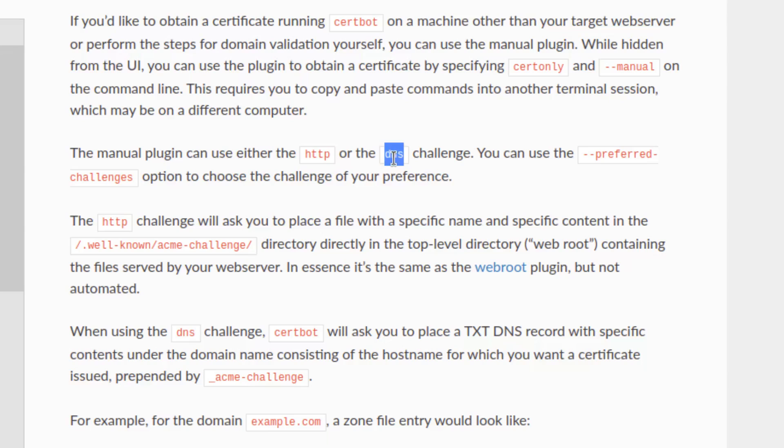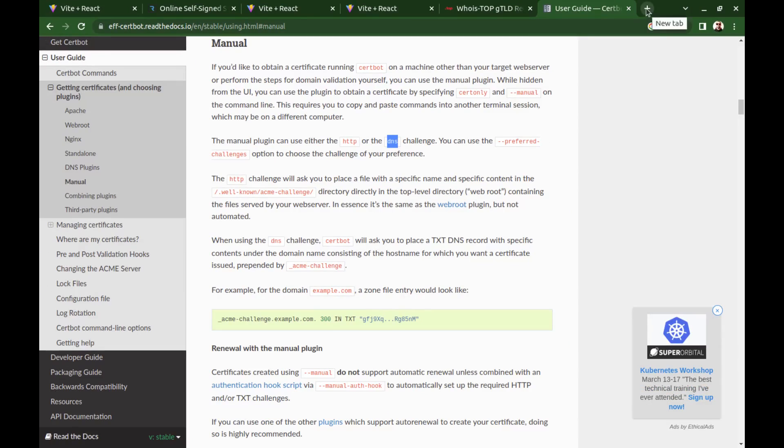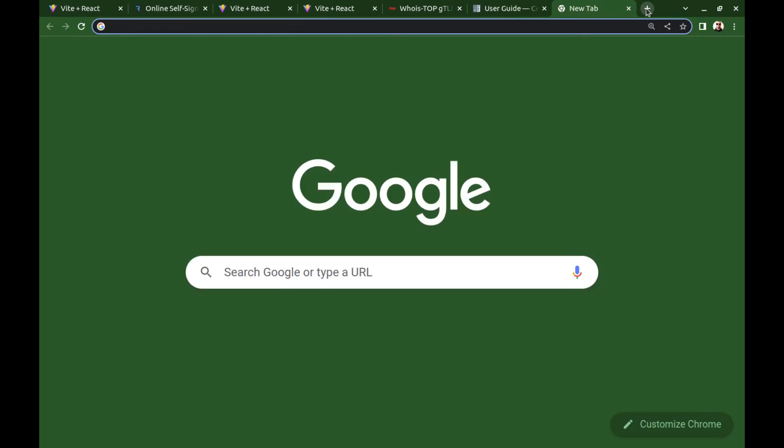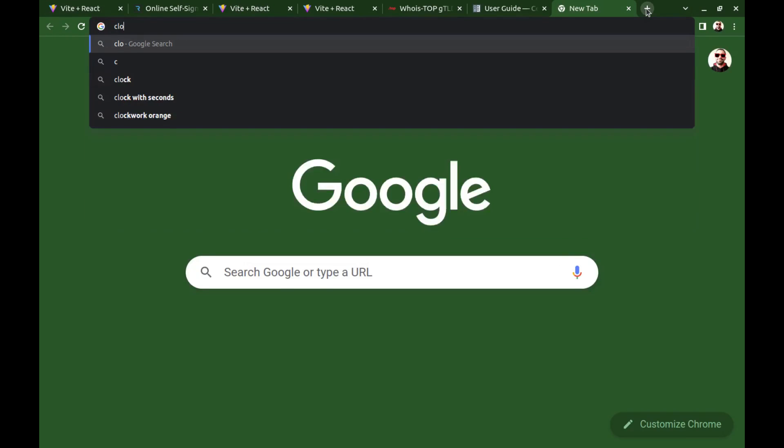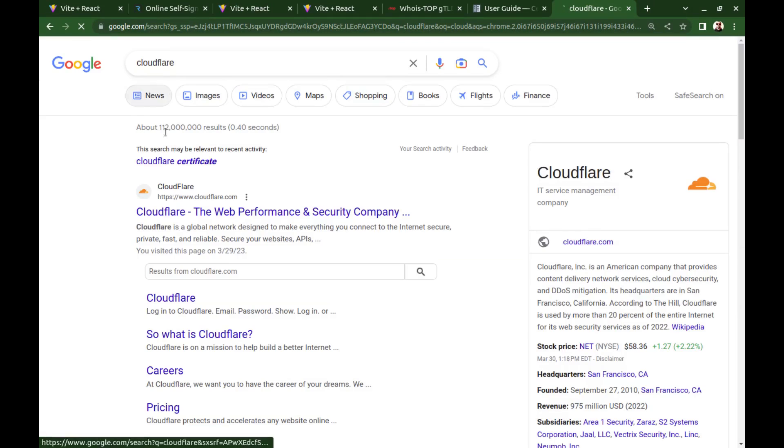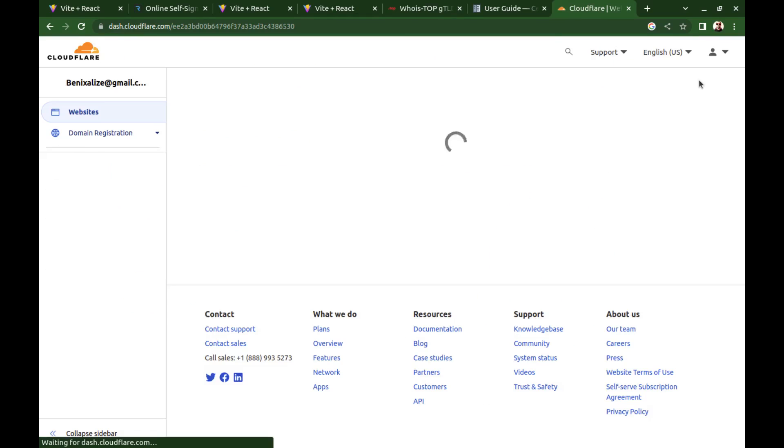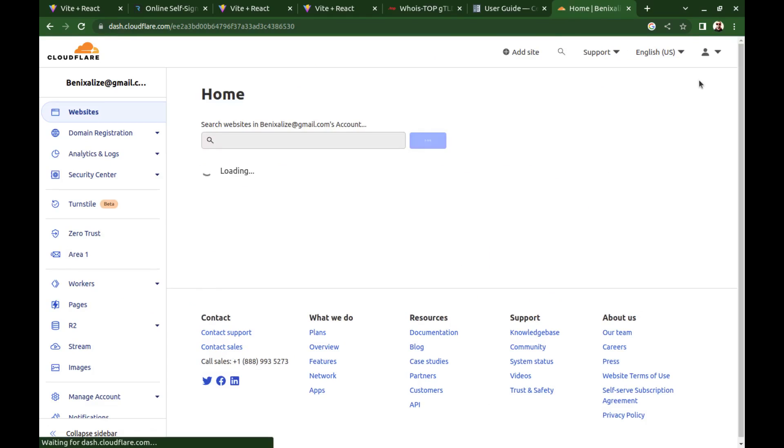And for now, we select DNS. And then we must add a TXT DNS record to our domain. To do this, we need to take control of our domain's DNS. I choose Cloudflare for DNS management. But you can choose any DNS manager.